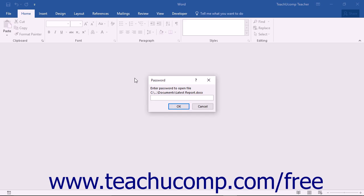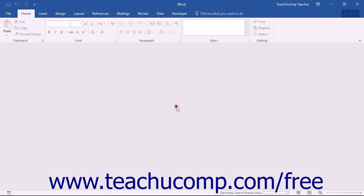open your password-protected document and then click the File tab within the ribbon.